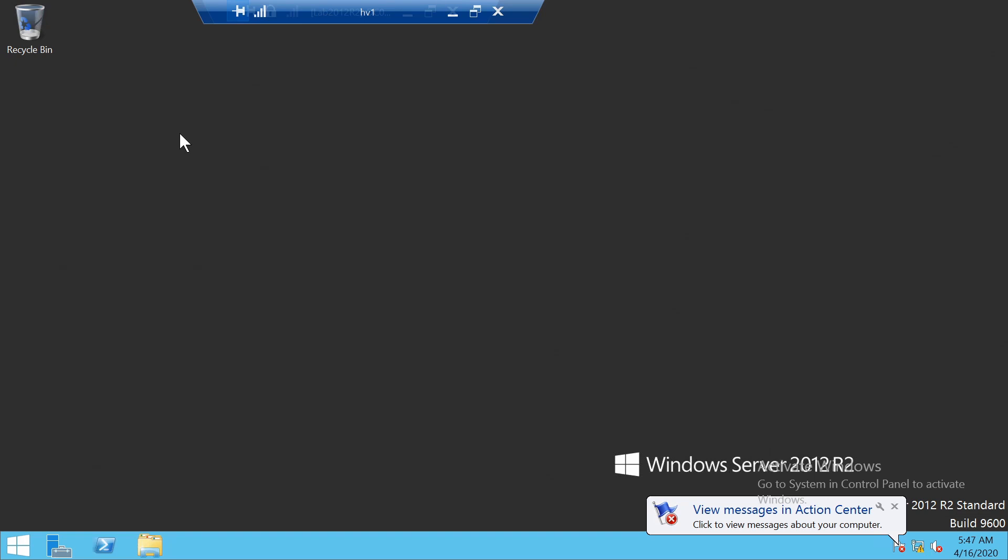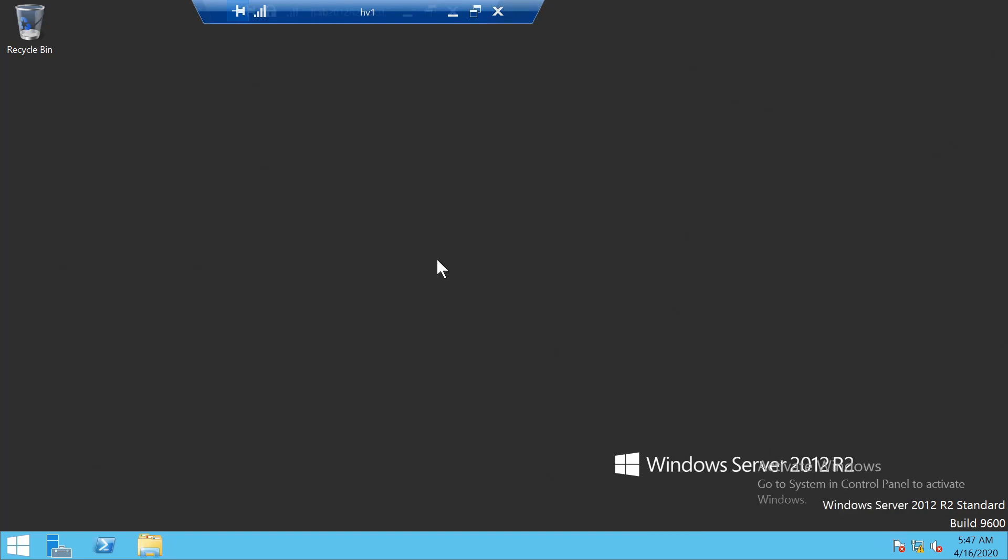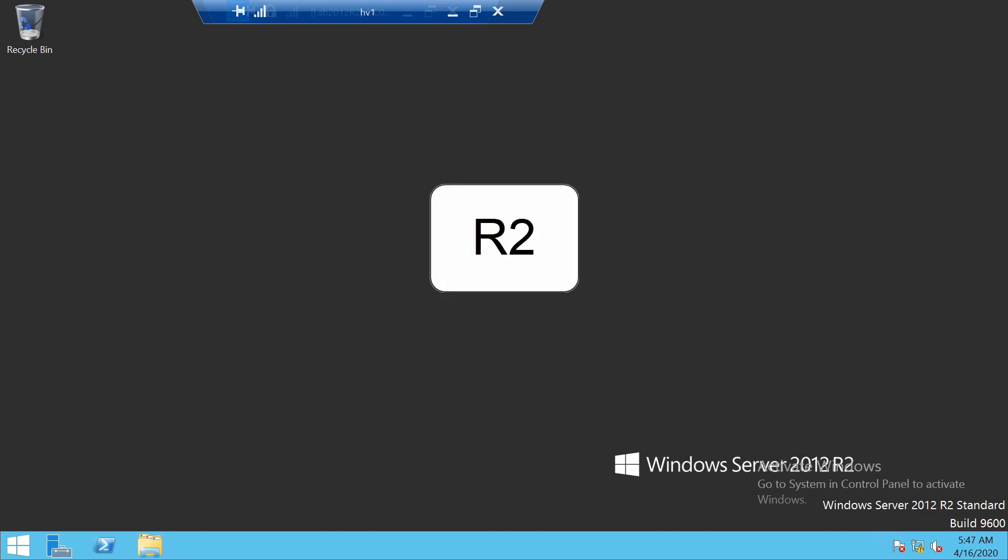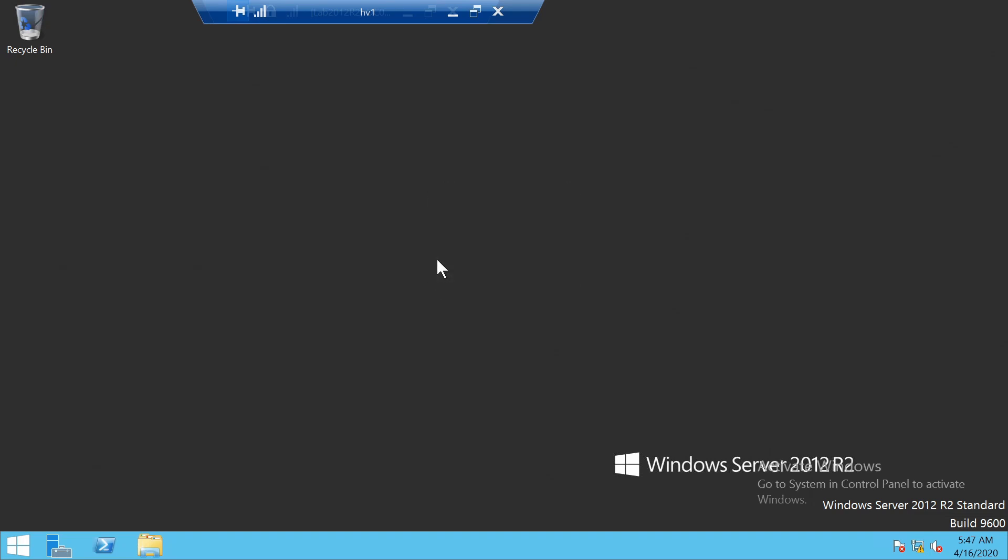What we will do in this particular series is go through building a Windows Server 2012 infrastructure with domain controllers, file servers, Hyper-V servers, etc. And by doing this, we will also go through most of the new or enhanced features that came out in this release.